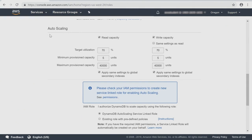Autoscaling is next. You'll notice that you can autoscale your read and your write, one or the other, or both. And you set this by the total utilization of the read or the write units.